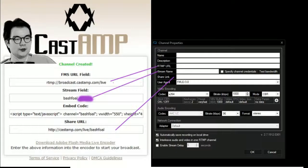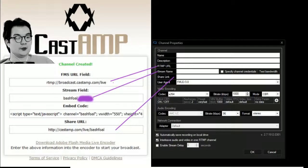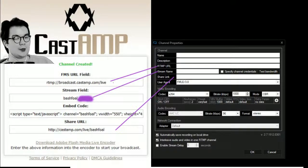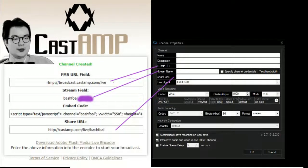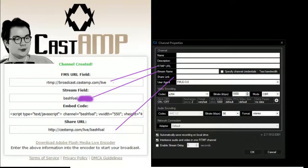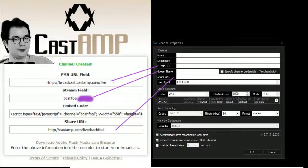Look at the channel properties window that pops up over everything. You will copy FMS URL feed to RTMP URL, the stream field to stream name, and the share URL to share link.